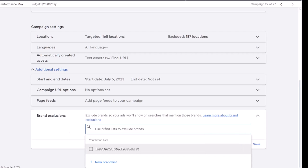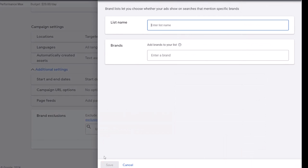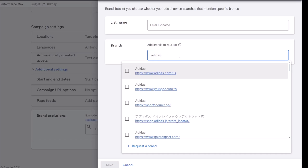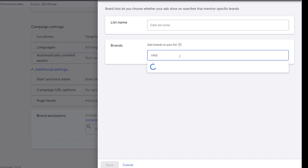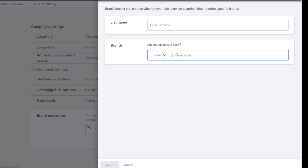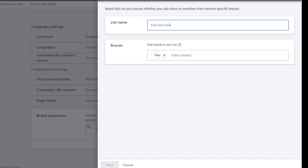Now you need to create a new brand list. Here you can search for the brand name that you want to exclude. For example, I'm searching for some random brand names so you can see how you can select them. After that, you should create it as a list by entering a list name and apply it to the campaign.